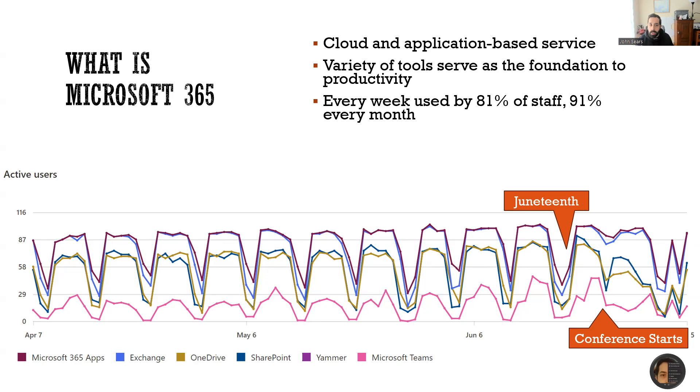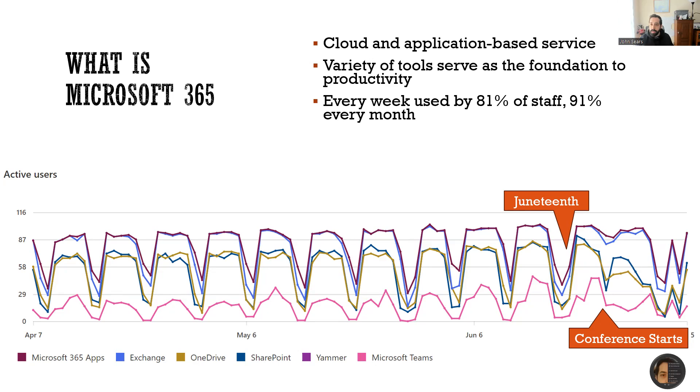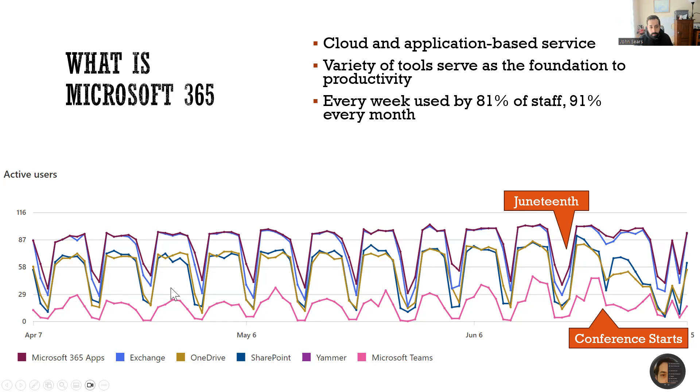So at least in our organization, every week Microsoft is used by 81% of staff on a weekly basis and 91% every month. And what does that look like? Well, you can see usage statistics down here for our organization.